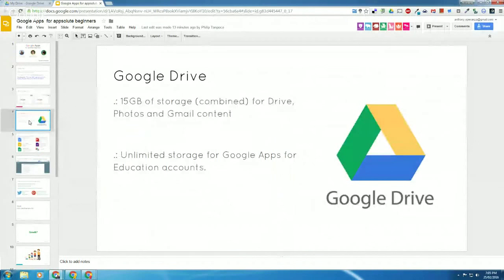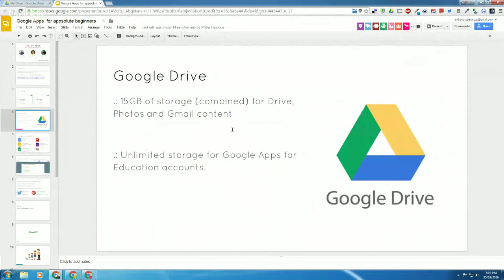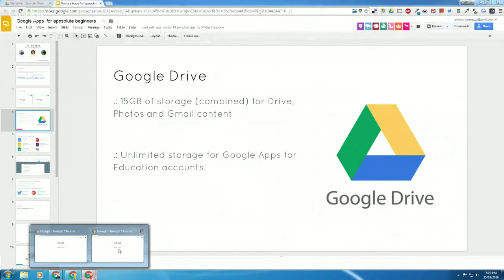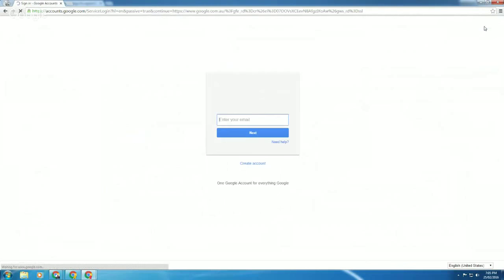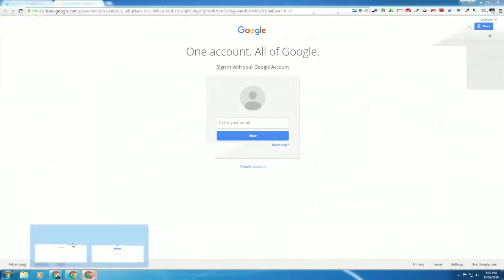If you went to Google.com and signed up for an account — just a regular Gmail address — you would get 15 gigabytes of storage, and that includes your Drive content, any of your Google photos, and any of your emails as well. Of course, if you or your students or your institution uses Google Apps for Education accounts — specialized Google accounts for educational purposes — all of those accounts have unlimited storage, which is really useful and gives us great peace of mind as teachers.